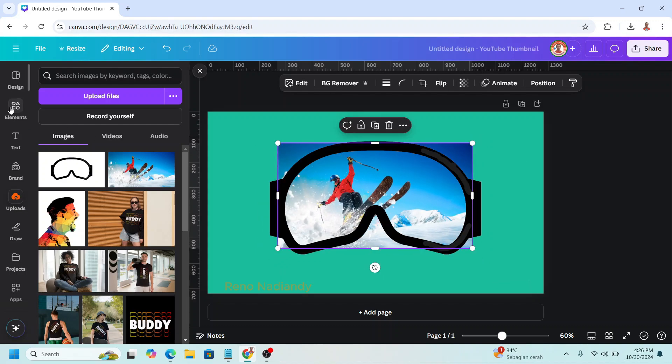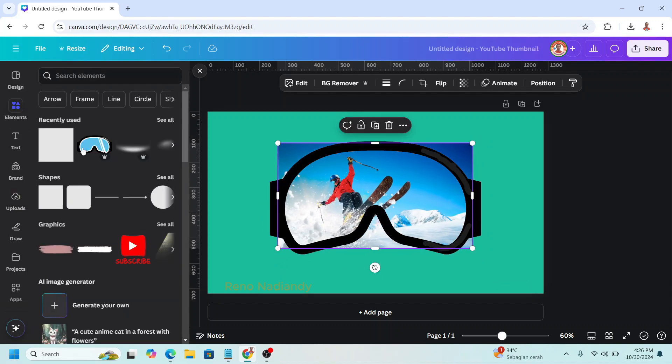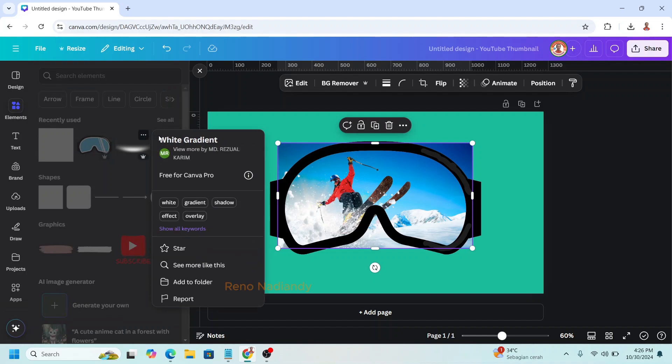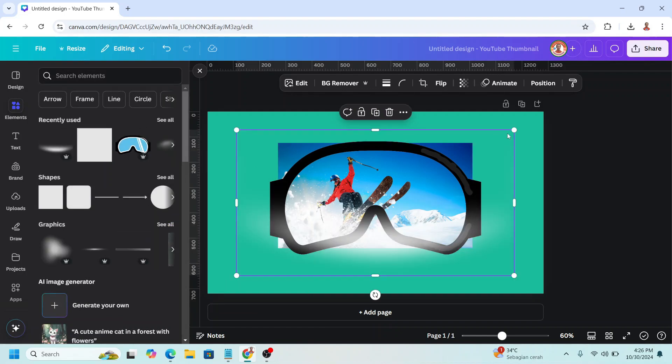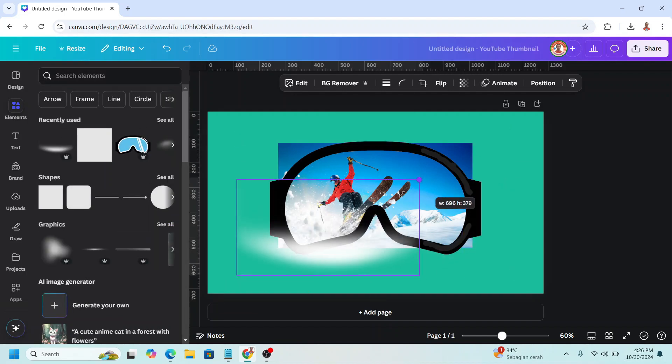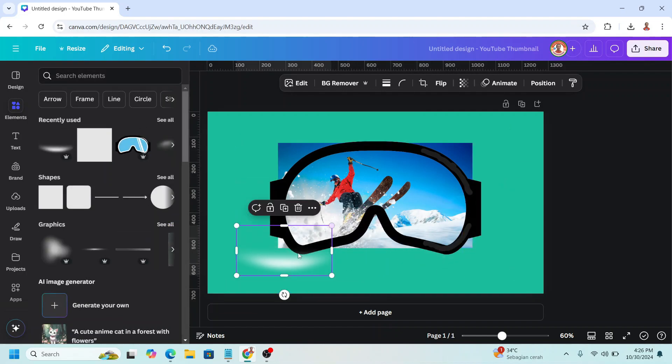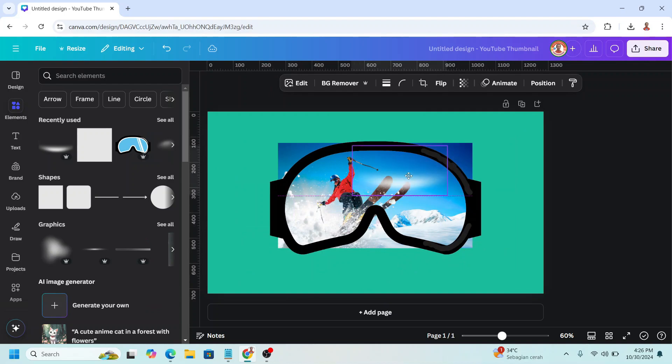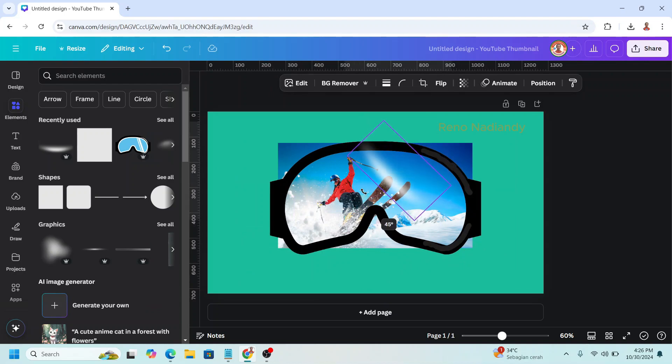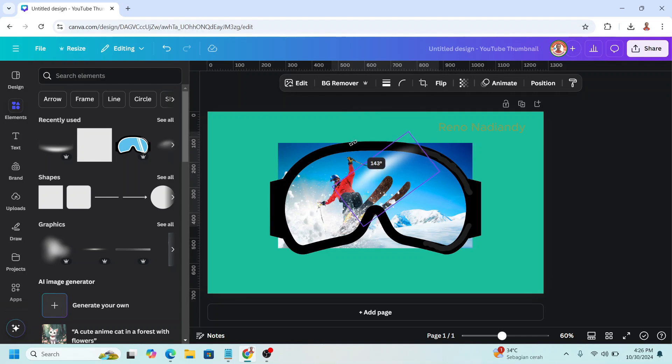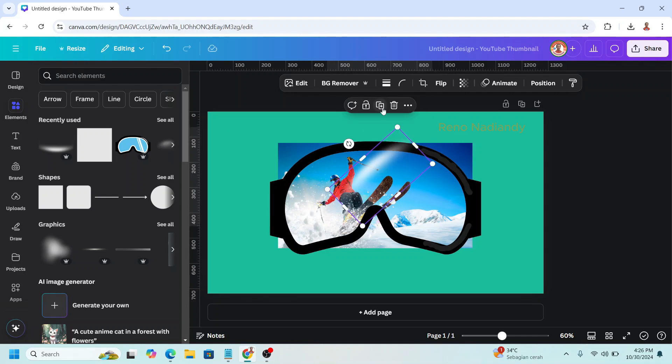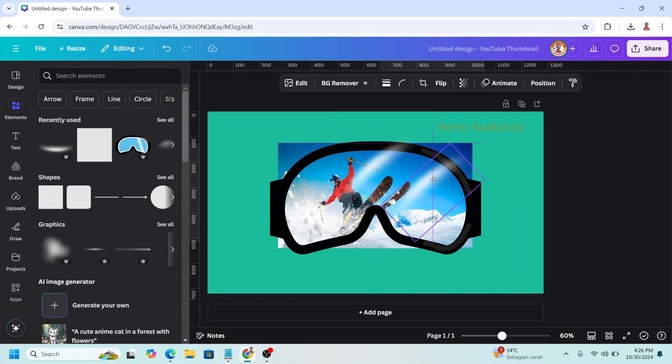And then I will add an element of white gradient. This curve, I will reduce the size to make a glass light effect. I will place it here. Duplicate and I will place it here.